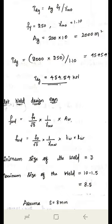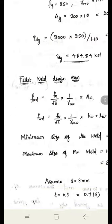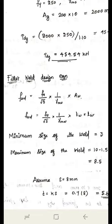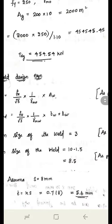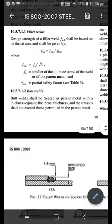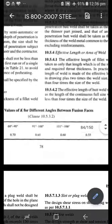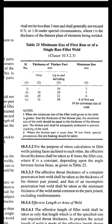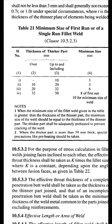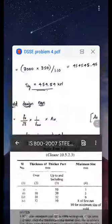Throat thickness t = k × s, where k = 0.7. The minimum weld size is obtained from Table 21. For a thickness of the thicker part up to and including 10 mm, the minimum size of the first run or single run fillet weld is 3 mm.